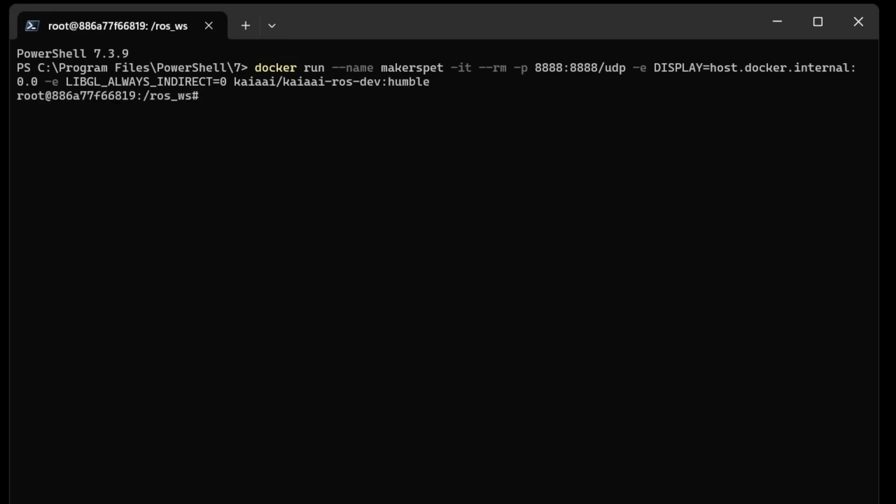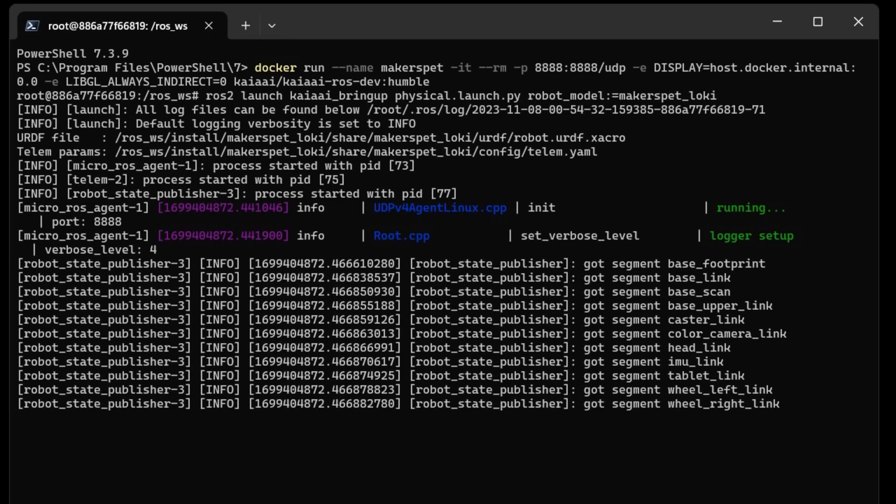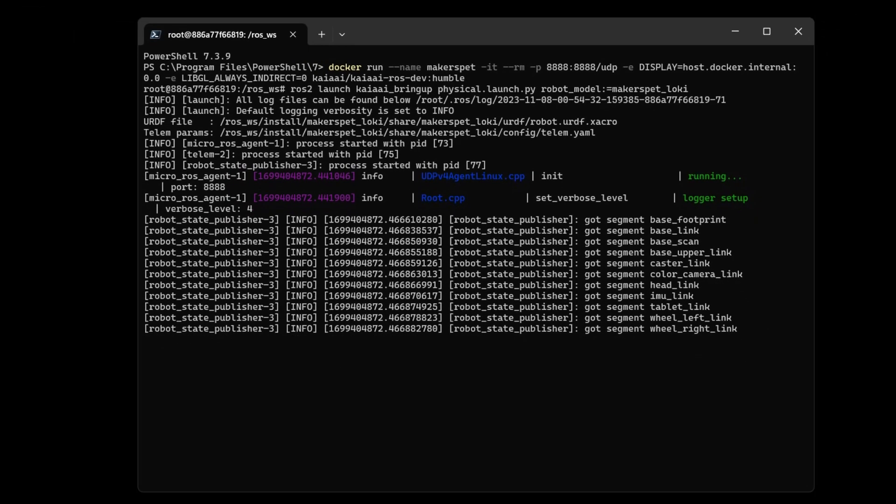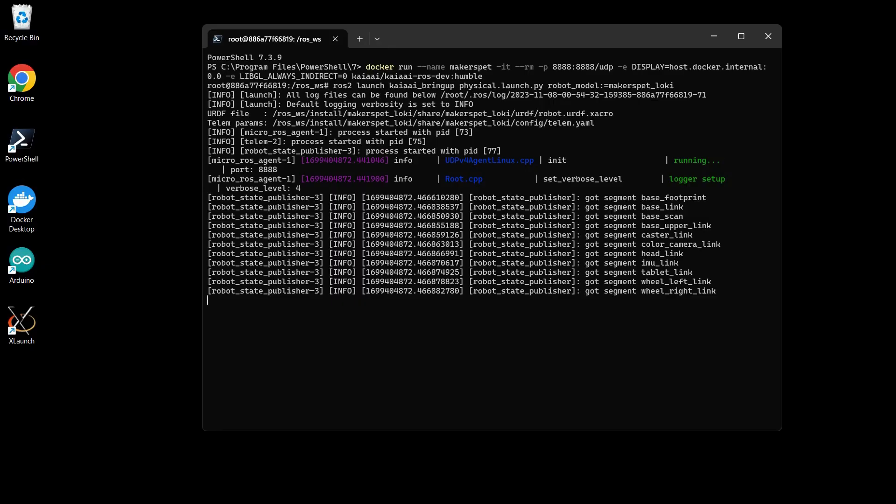Now that we are inside the Docker container, let's launch the application that talks to the physical robot. The application will launch and wait for the robot to connect.